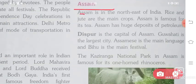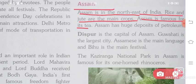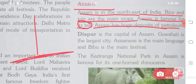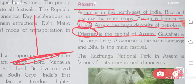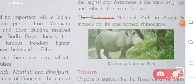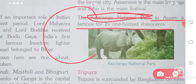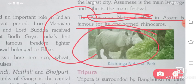Assam is in the northeast of India. It has huge deposits of petroleum. Dispur is the capital of Assam, and Guwahati is its largest city. Assamese is the main language and Bihu is the main festival. The Kaziranga National Park in Assam is famous for its one-horned rhinoceros.